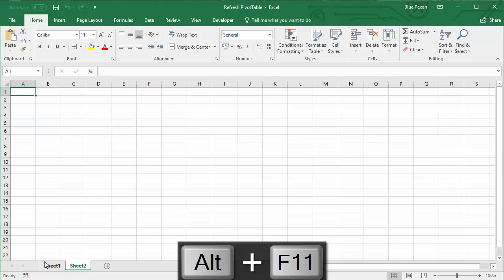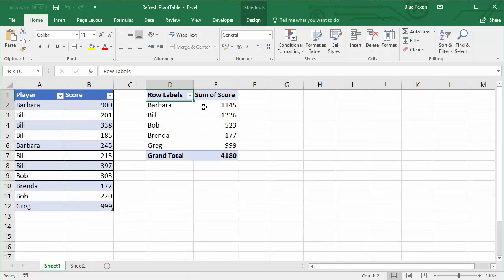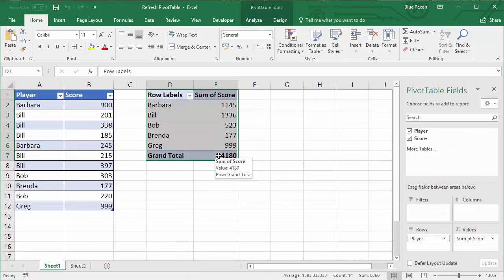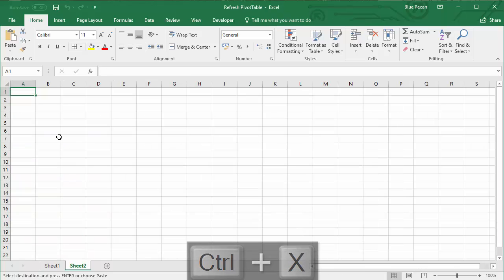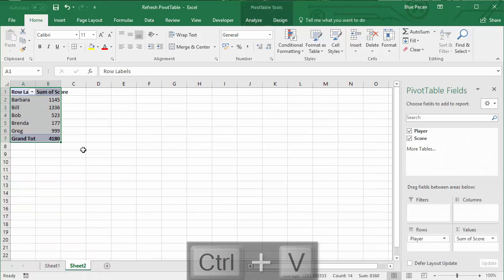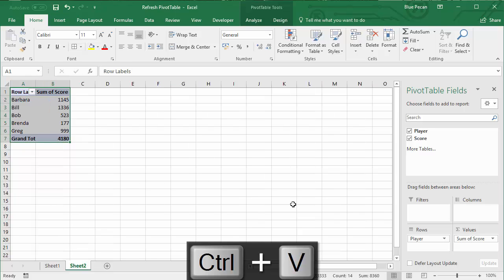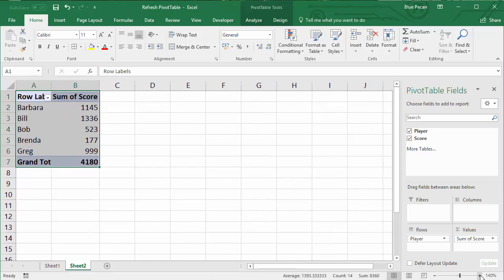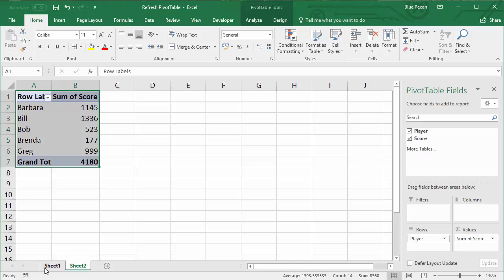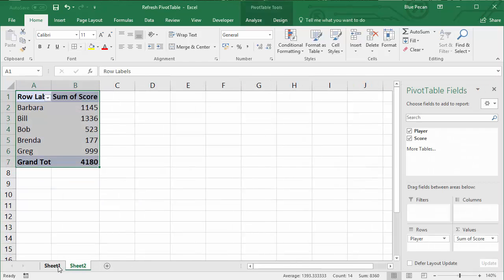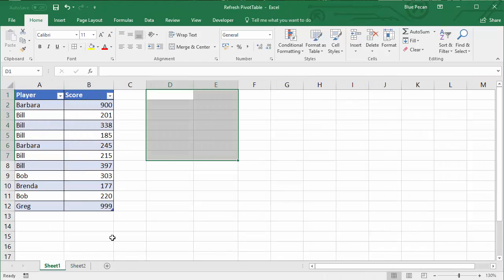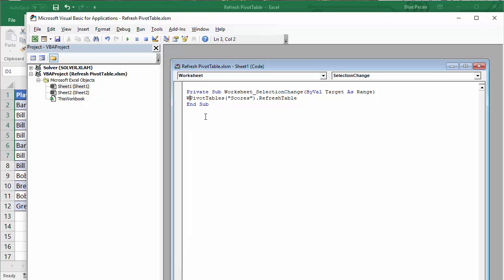Alt+F11 again. I'll create a new sheet, just leave it called Sheet2, and I'm going to cut this and paste it onto the new sheet. This pivot table is now on Sheet2, so this is the change that I need to make to my code. I'm going to go back to the Visual Basic Editor.